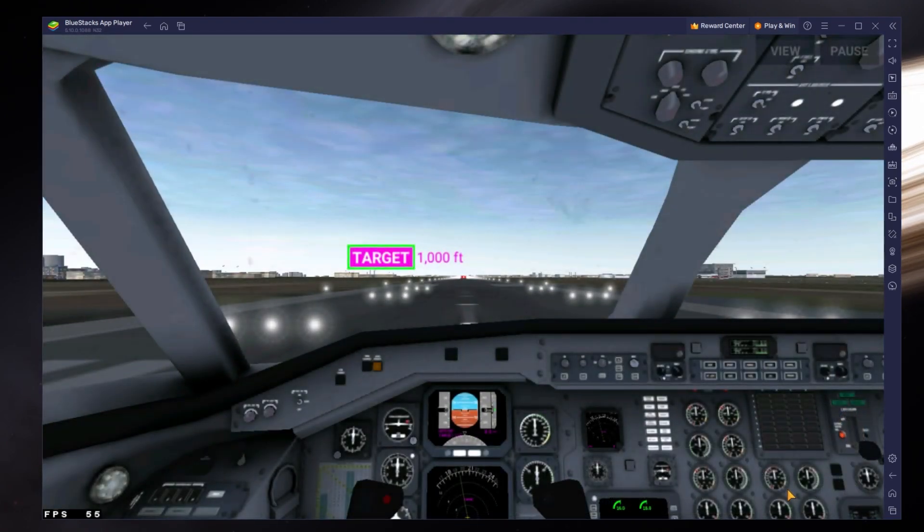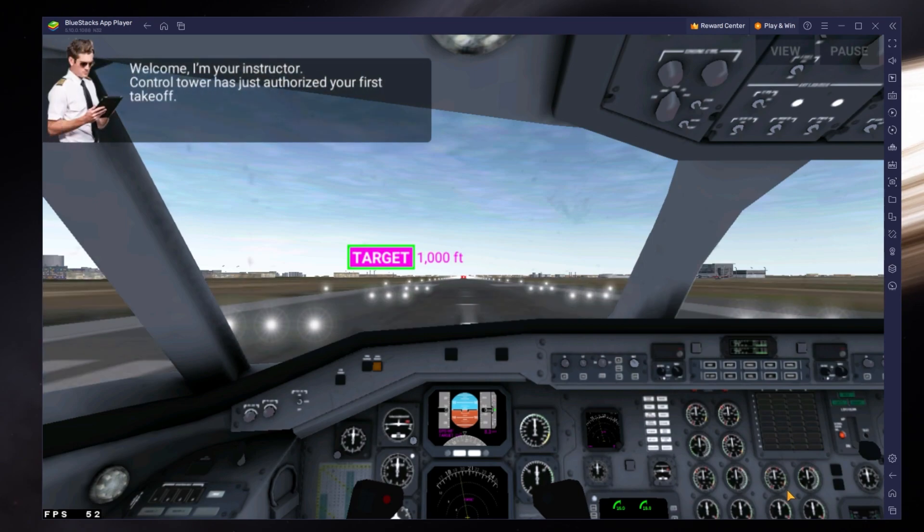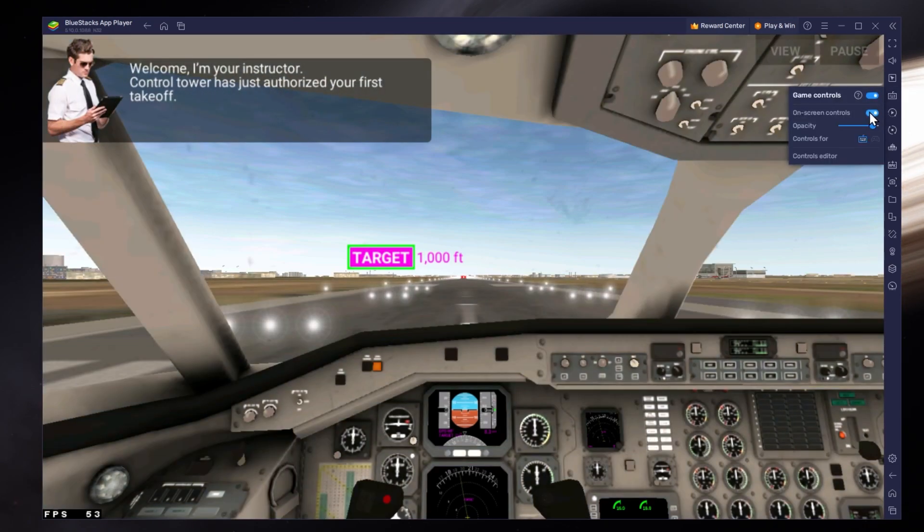If the game's controls seem strange to you, then make sure to change them in your in-game settings.